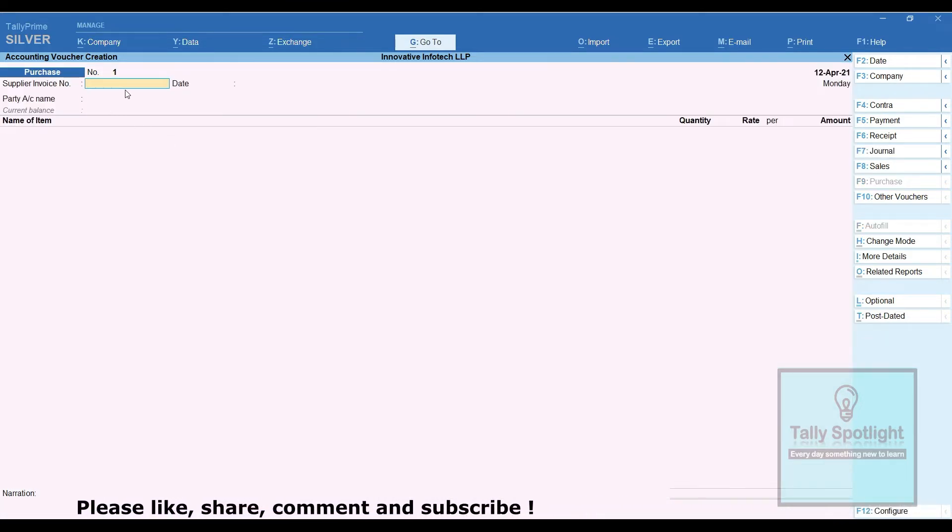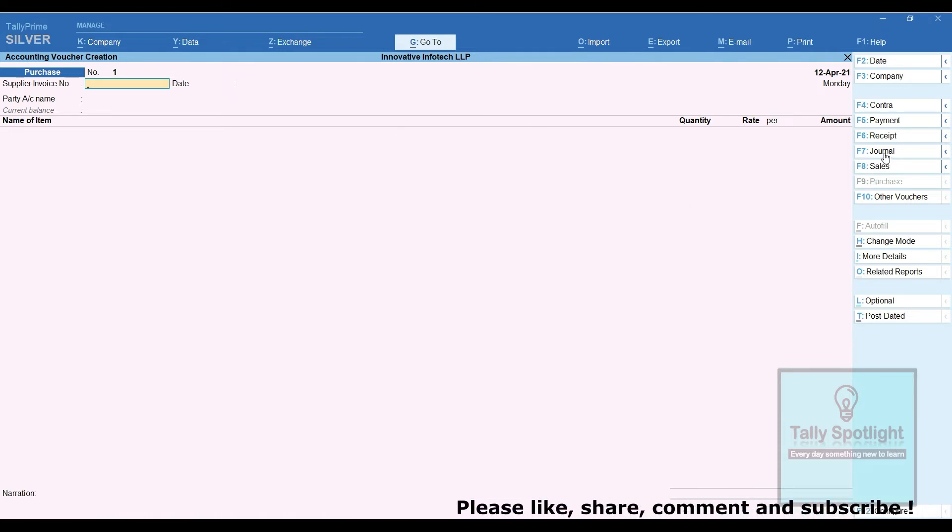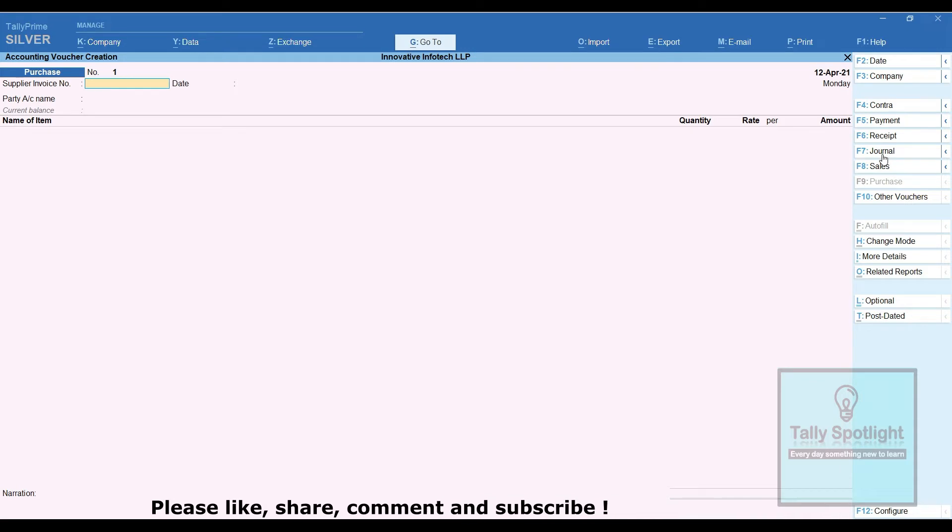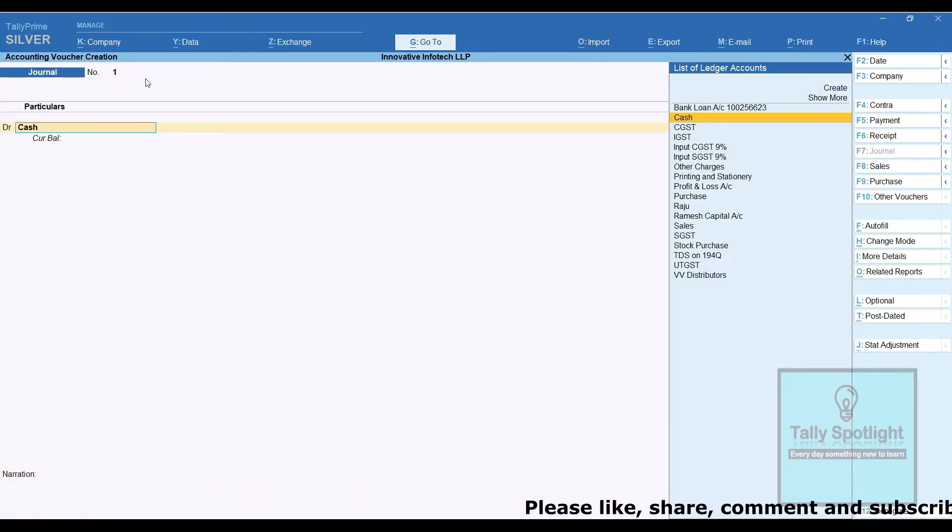But in the purchase invoice, we can see the supplier invoice number and date. Similar option we need in the journal voucher also. For example, we are going to purchase some fixed assets, we are going to post it in journal entry, not in the purchase register.